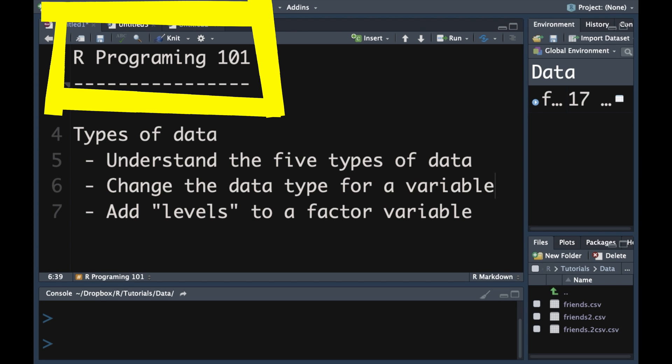Welcome back to R Programming 101. Today we're going to talk about types of data. We're going to understand the five most important types of data, and there are others which we'll allude to. We're going to talk about how to change the data type for a given variable, and we're going to learn about how to add a level to a factor — it's going to make perfect sense as we carry on.